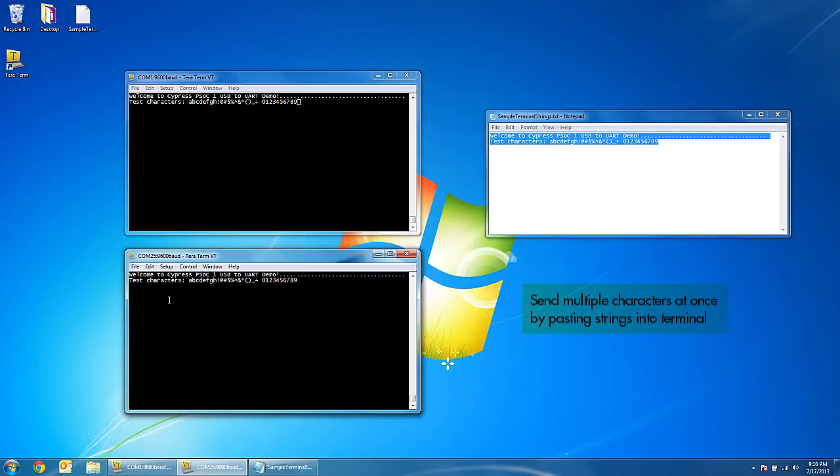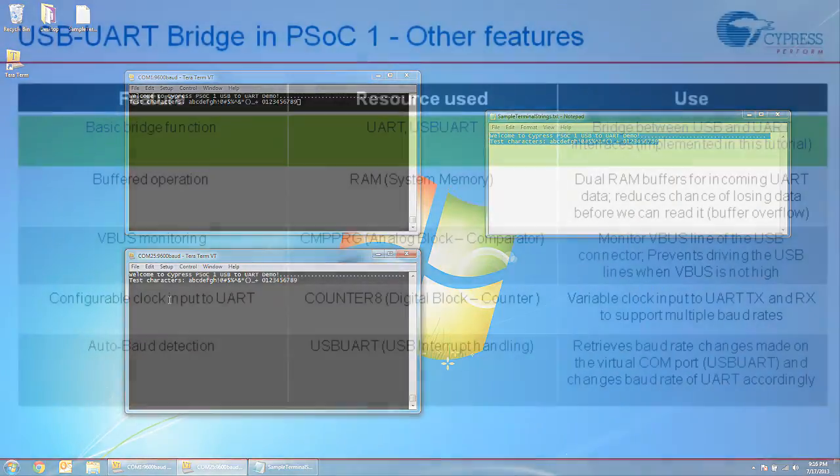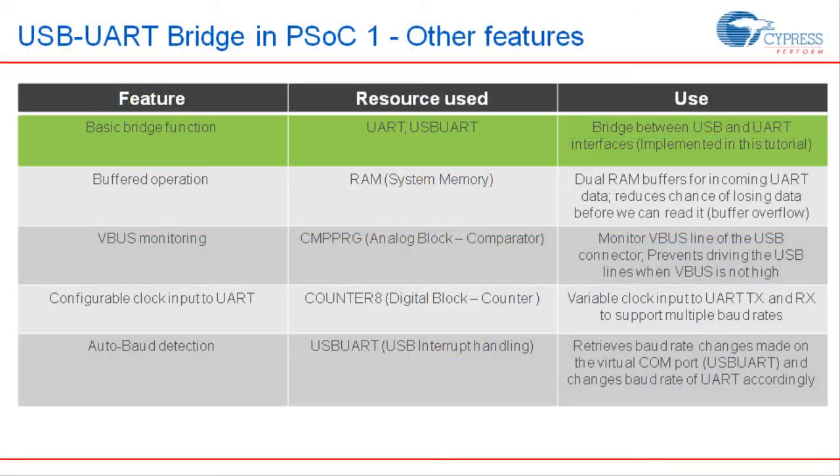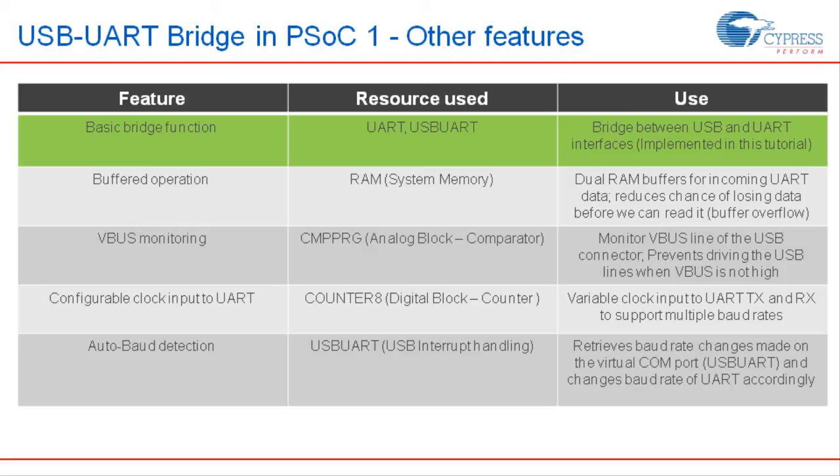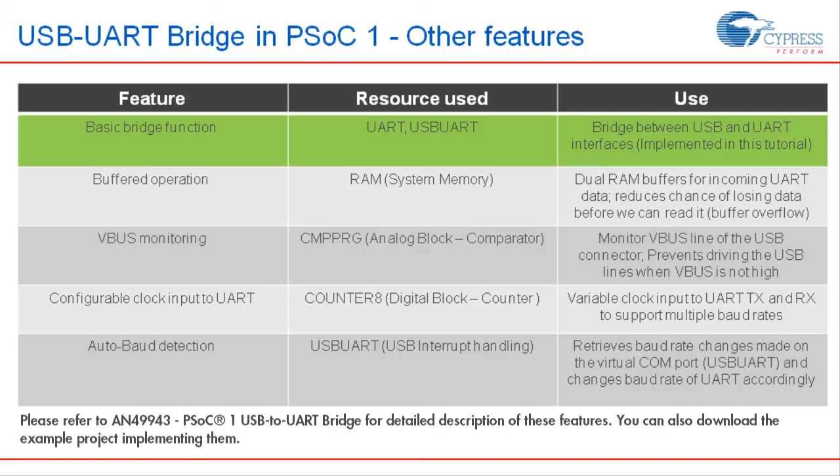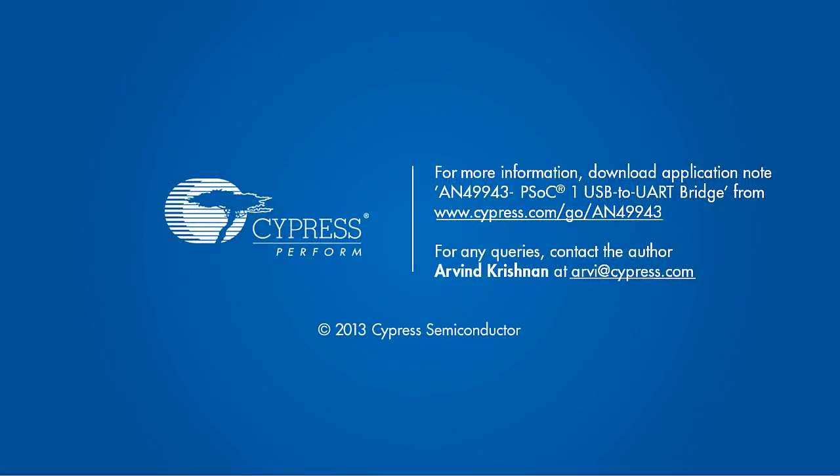That brings us to the end of the tutorial. The PSoC 1 USB to UART bridge can incorporate a host of other features as shown here. For more information on how to implement these features and tweak the bridge to match your requirements, please refer to our application note AN49943 whose link is provided in the video description. Thanks for watching and have a good day.